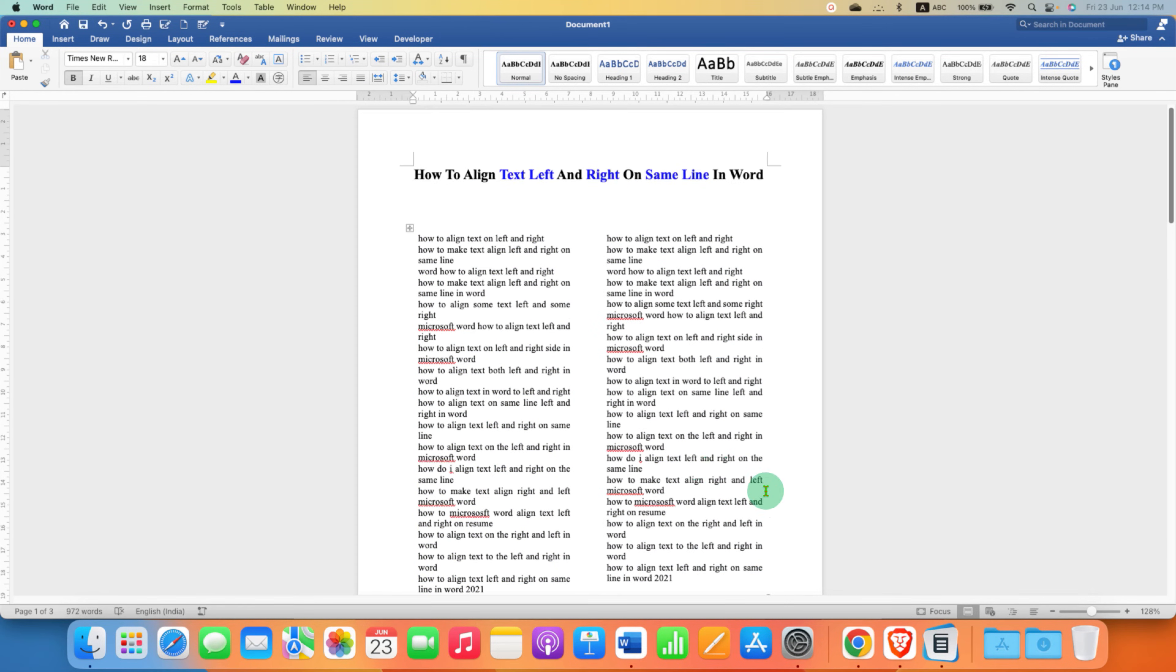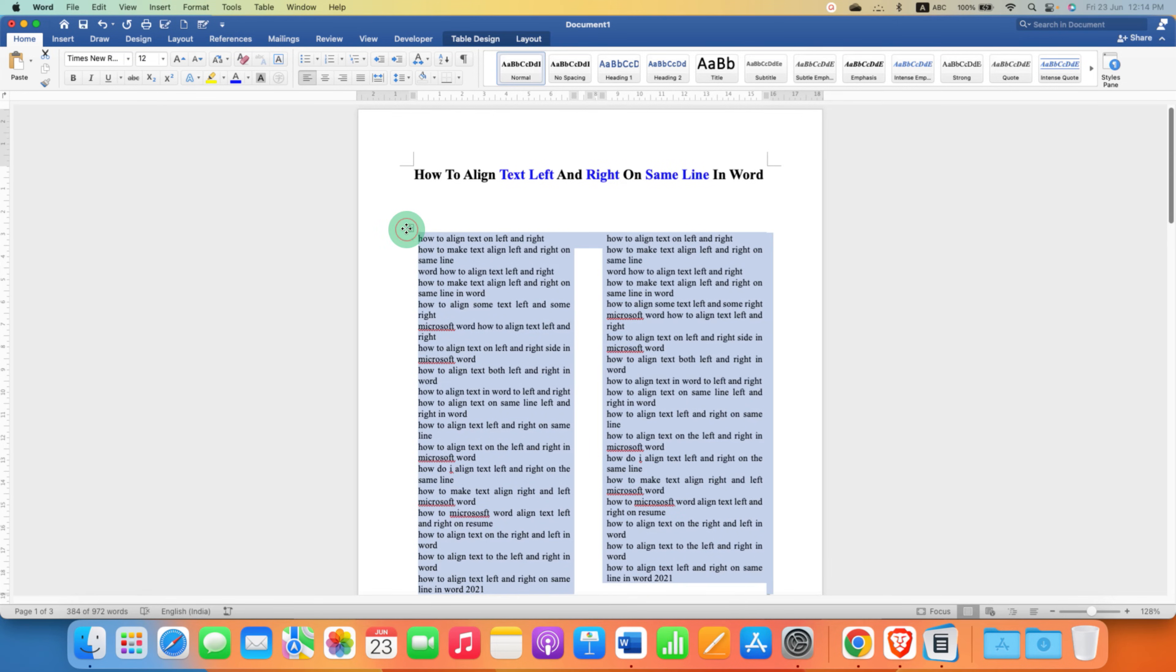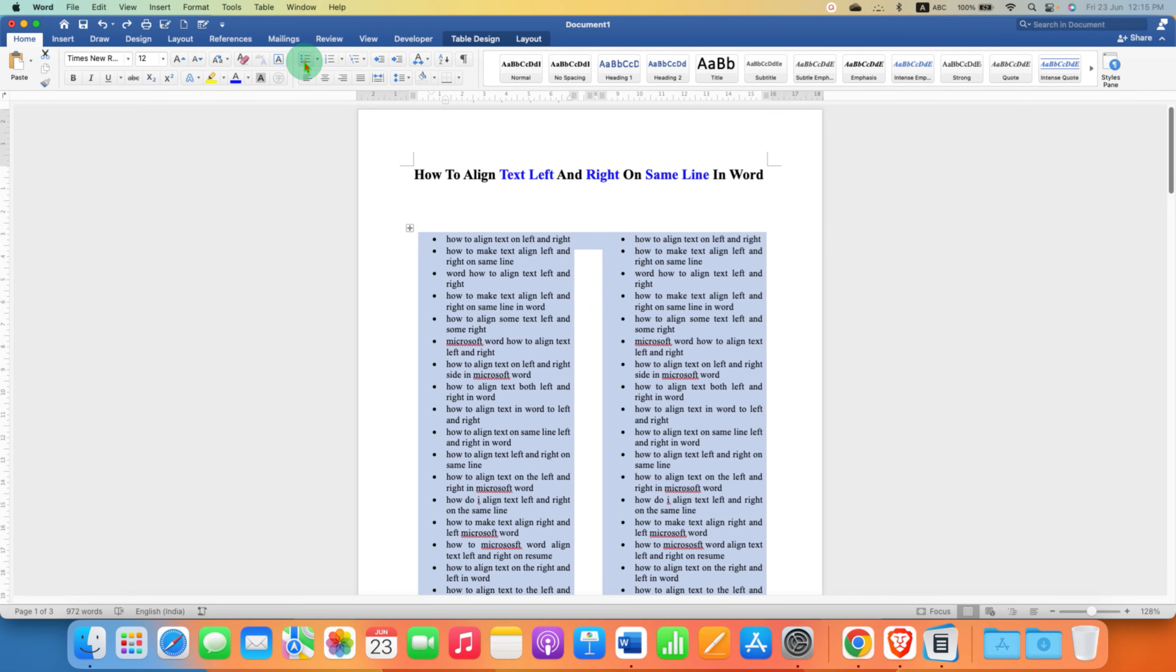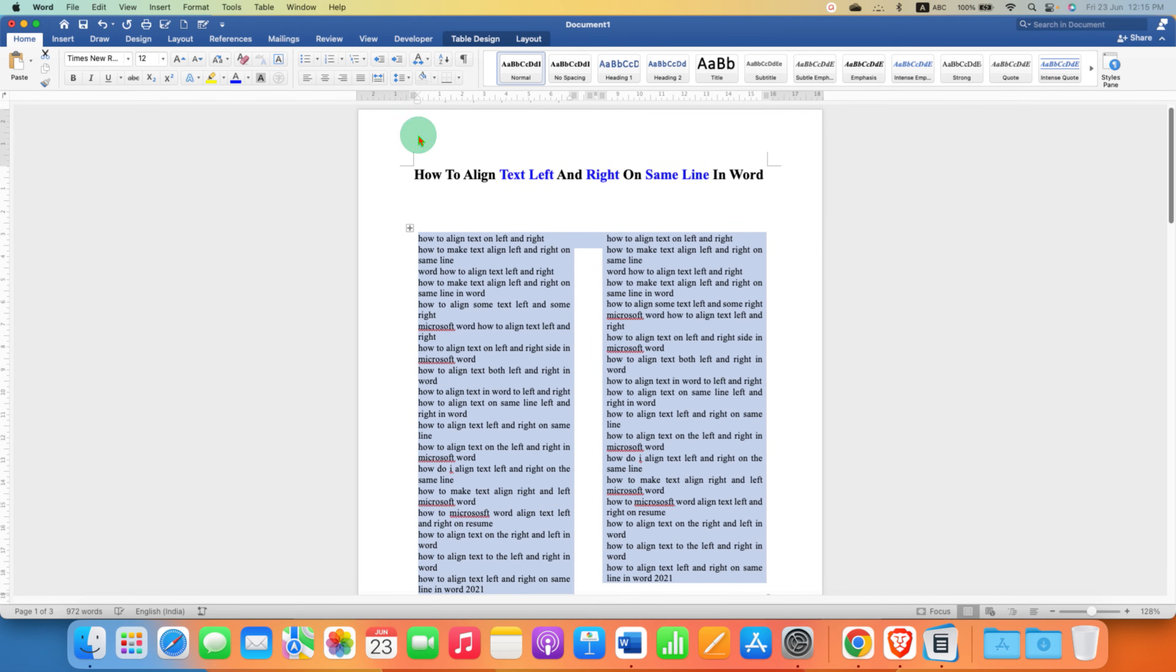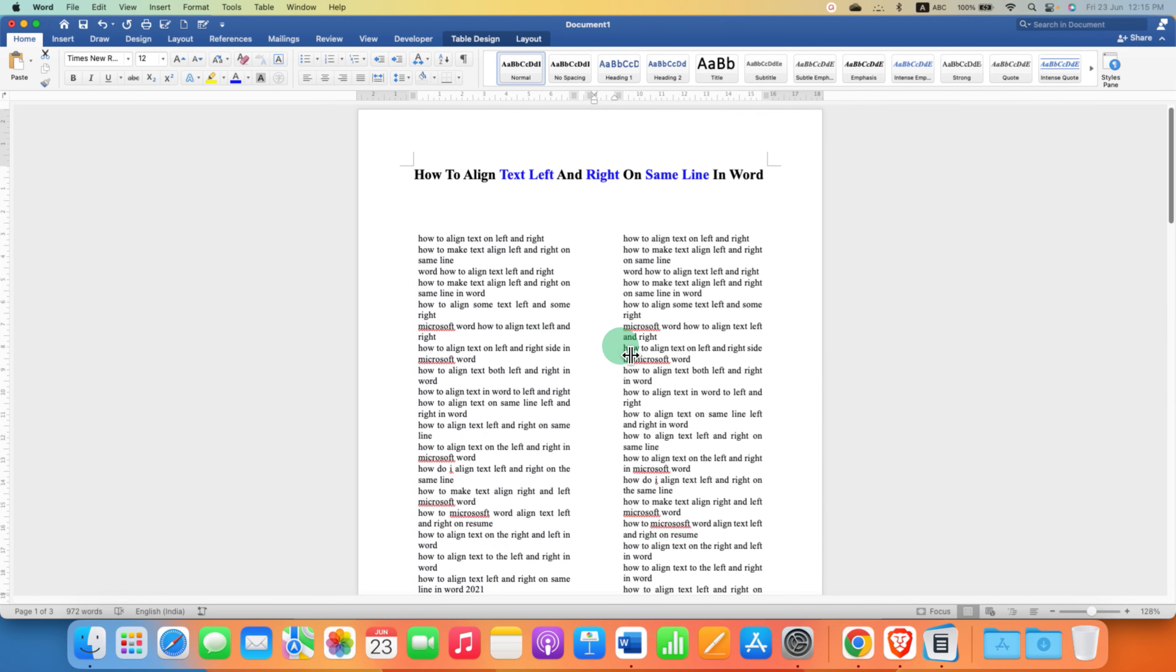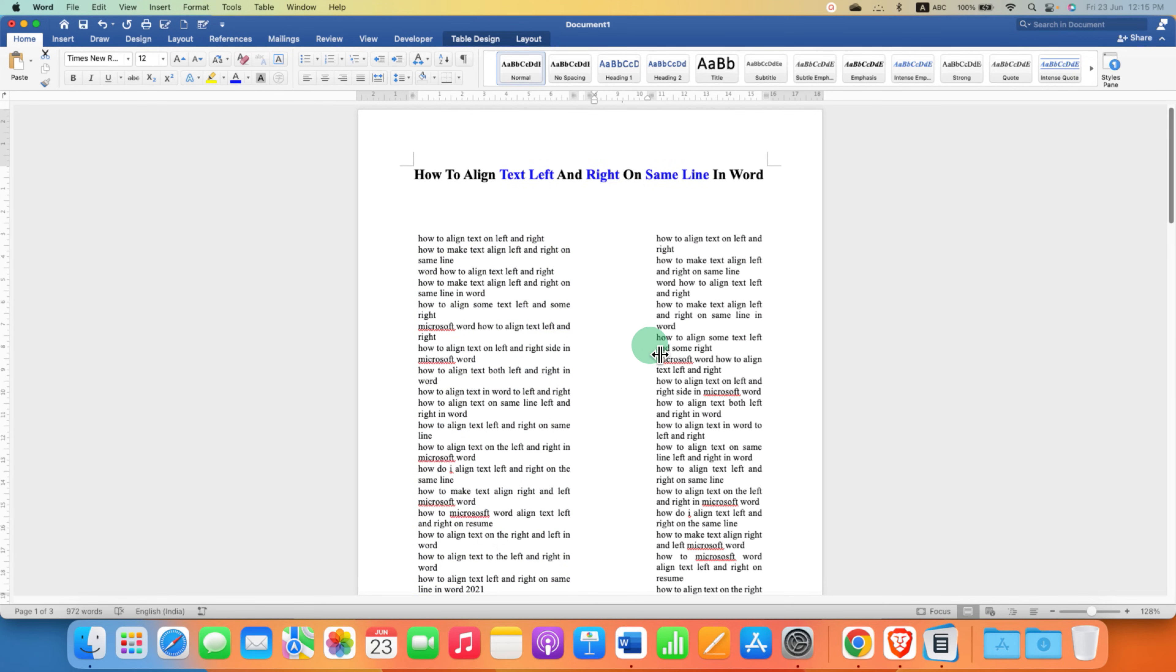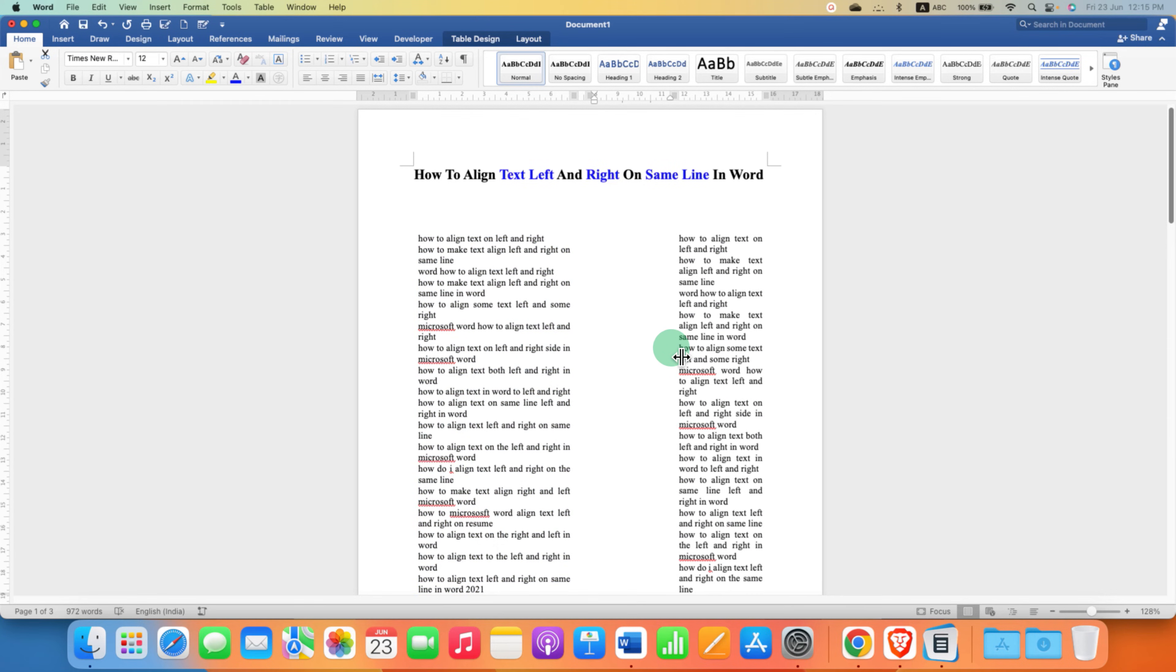And now, if you want to give bullet points or numbering, you just have to select the table and click on the bullet points. And if you want to change the size of the columns, then you can just drag the column border towards the side you want like this.